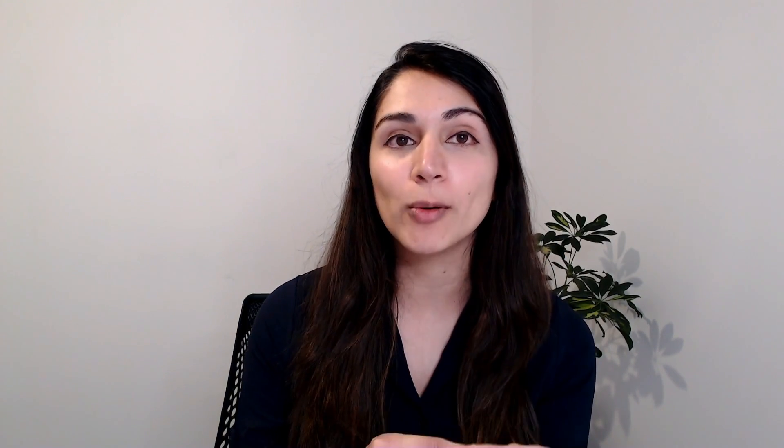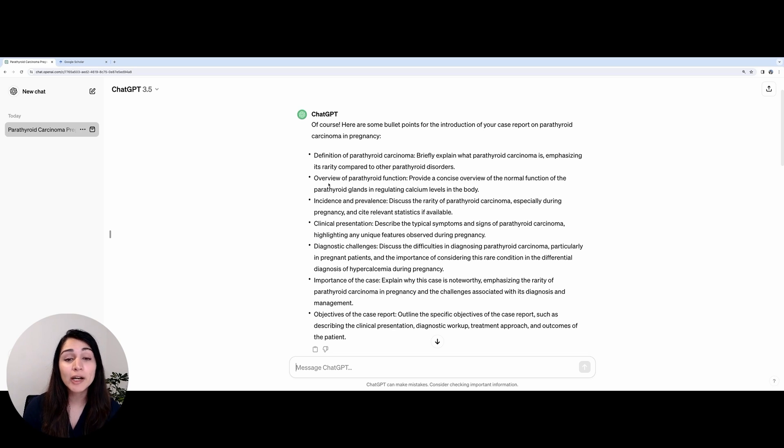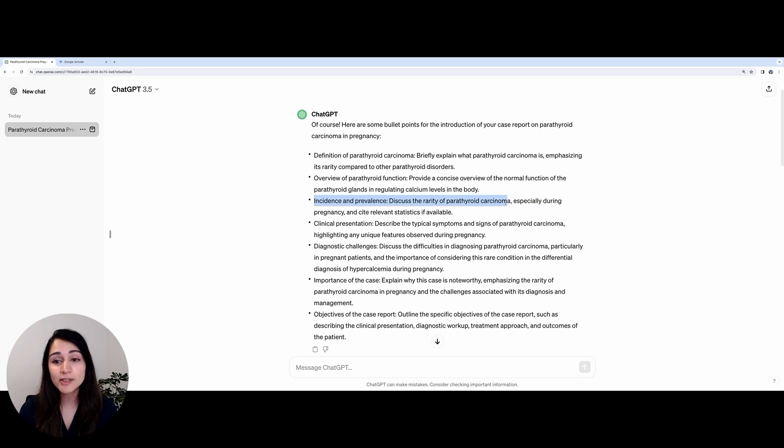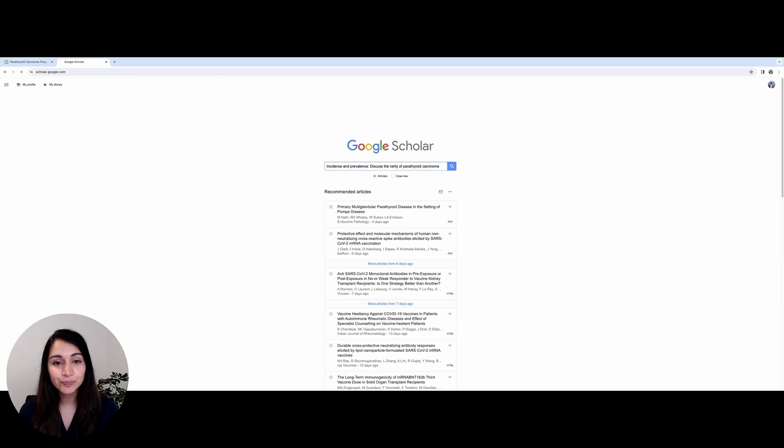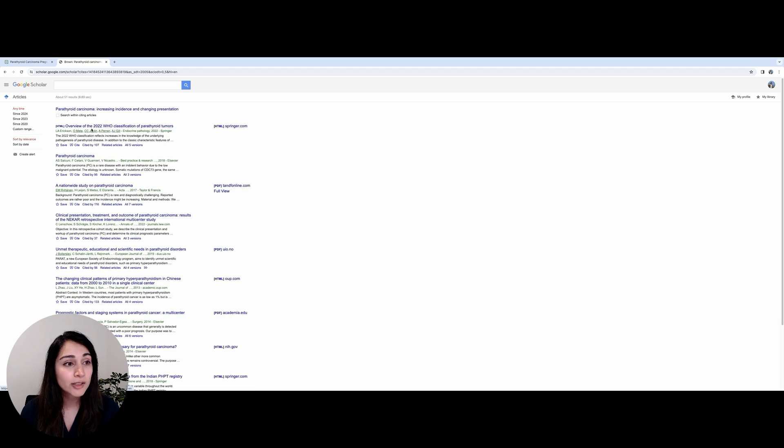Now we have our outline ready. The next step is to find relevant articles that support the different sections of the case report. We can use some of the output generated by ChatGPT earlier for our introduction section. So here, ChatGPT asked us to talk about the incidence and prevalence of parathyroid carcinoma. I'm just going to copy this and pop it into Google Scholar, and this will give me a list of all of the relevant articles which discuss this. We can also see other relevant articles by just clicking on the cited by section.